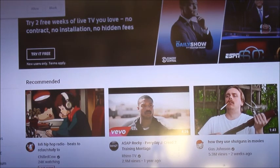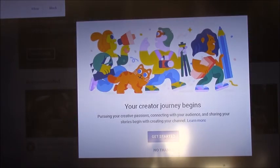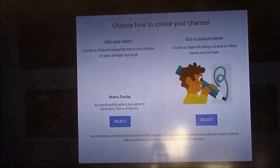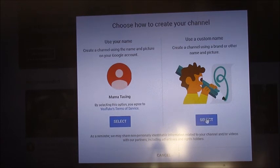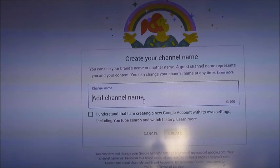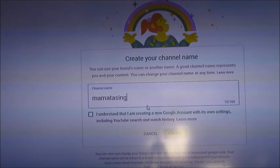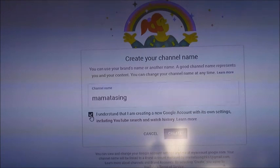Since I just logged in, we need to create a channel. So you have to start — your journey begins right here. You have a choice: choose how to create your channel. At this time you can create your channel using a custom name. Then confirm that you understand, and click Create.